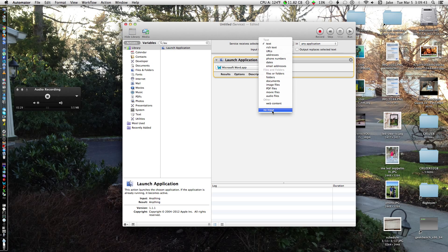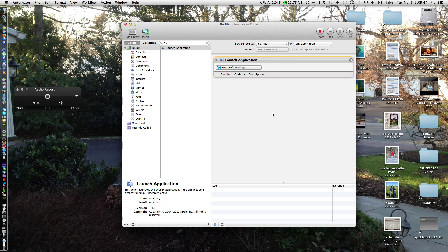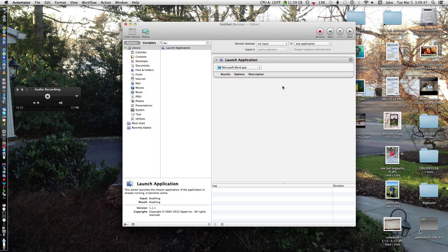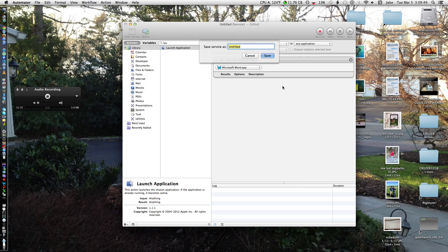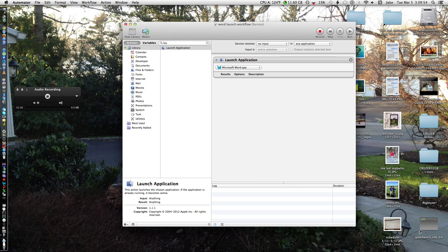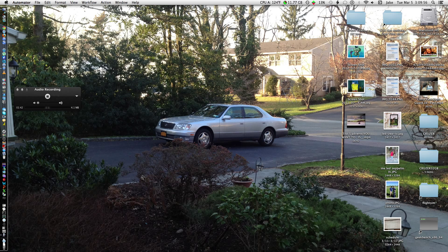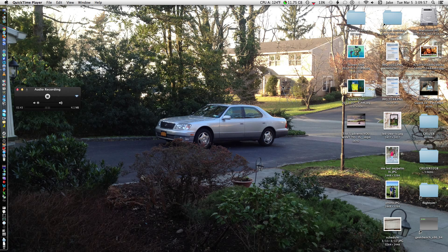Now, I want to make this no input in any application. And save that. Let's make this Word Launch. Alright, that's it. And that's it for Automator for now.